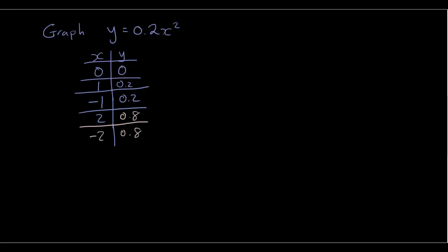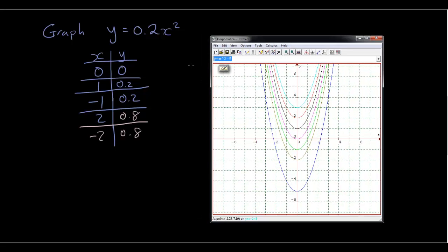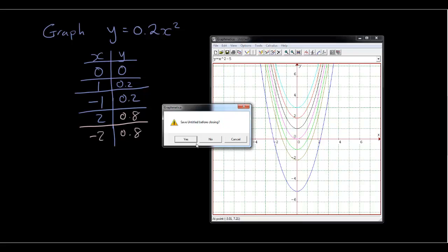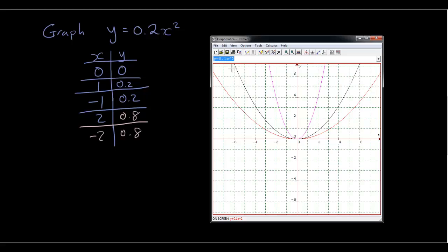I'm just going to draw that in Graphmatica. We have y equals x squared — that's our main one. If I put in 0.2 in front of it, look what happened to the slope of our graph — we've decreased the steepness of this graph, so it's less steep. If we put in 0.1, the smaller the number at the front is, the wider our parabola is going to be. And if we put in 0.01, that makes it really low — the steepness is very low.